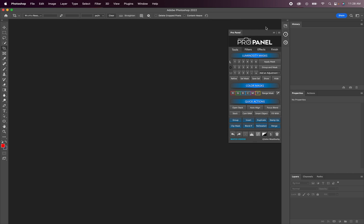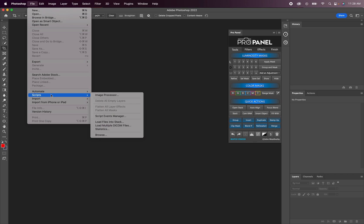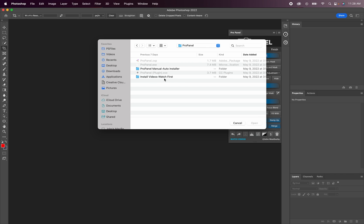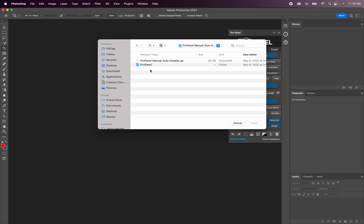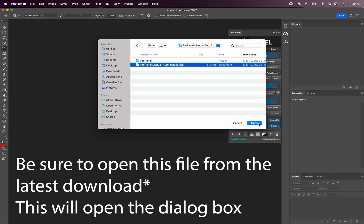If you really want to uninstall the ProPanel, the way to do this is fairly easy. You're going to simply go up here to file and then scripts and then browse. Once the box opens up, locate the ProPanel download folder with all the files, open up the manual auto installer folder, and then locate this ProPanel manual auto installer.jsx file. When you click open, you're going to see this dialog box pop up and the most surefire way to uninstall it is going to be to click this open extensions folder.